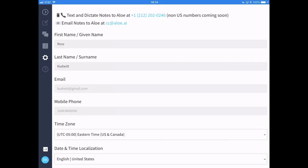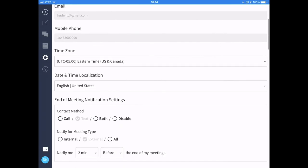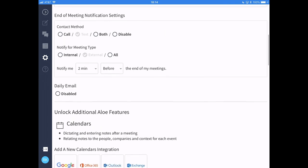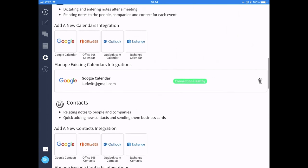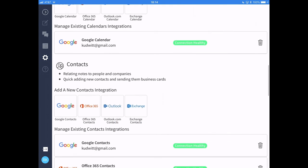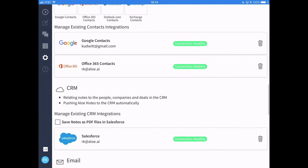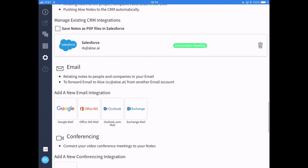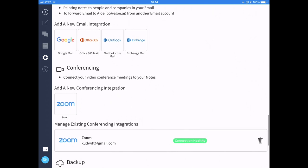First, let's take a look behind the scenes. Here in settings, you could connect Allo to your address books, your calendars, your CRM, and other data sources that relate to your interactions. It's also where you customize the behavior of Allo.